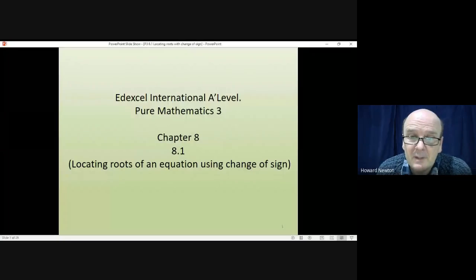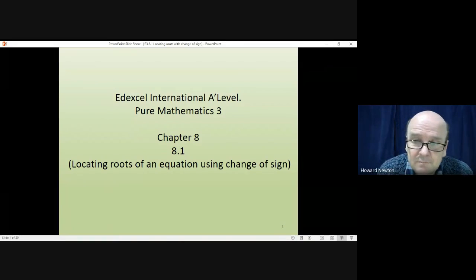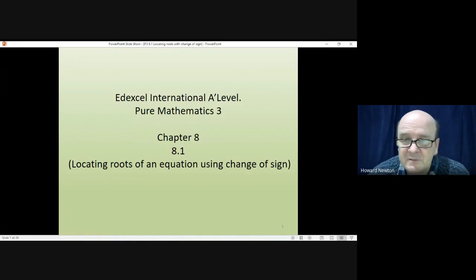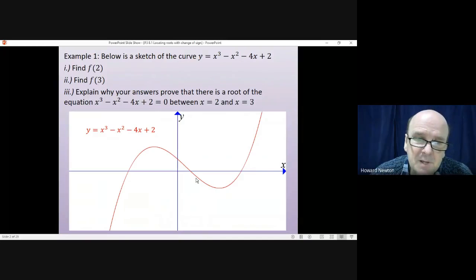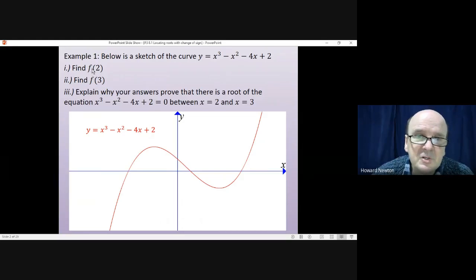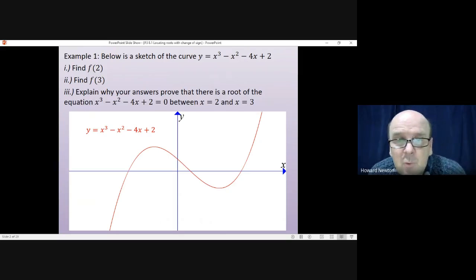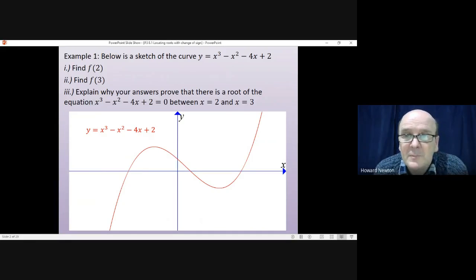Welcome to this lesson on Pure Mathematics 3. In this lesson we'll be looking at how you can locate the roots of an equation by using the change of sign of the function. We'll go straight into an example: you have a sketch of f(x) = x³ - x² - 4x + 2. You're asked to find the value of this function when x equals 2, when x equals 3, and then explain why your answers prove that there must be a root between x = 2 and x = 3.